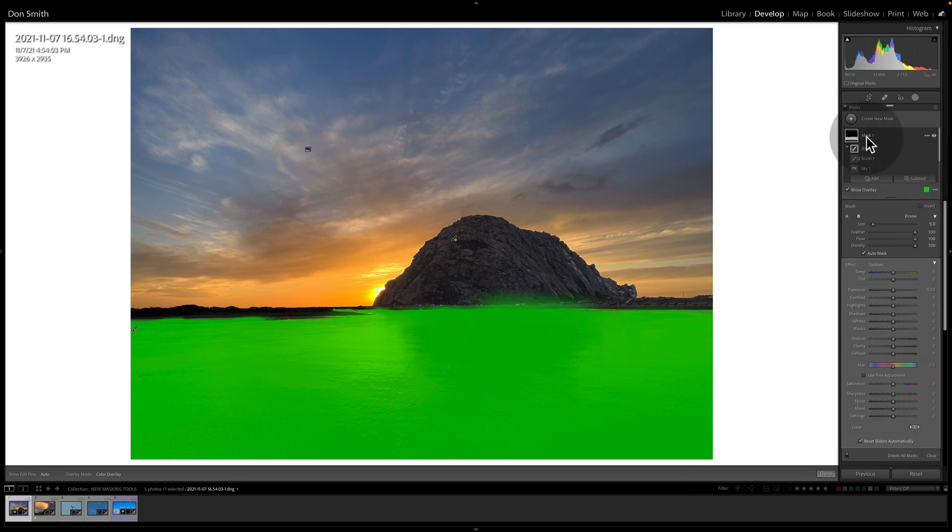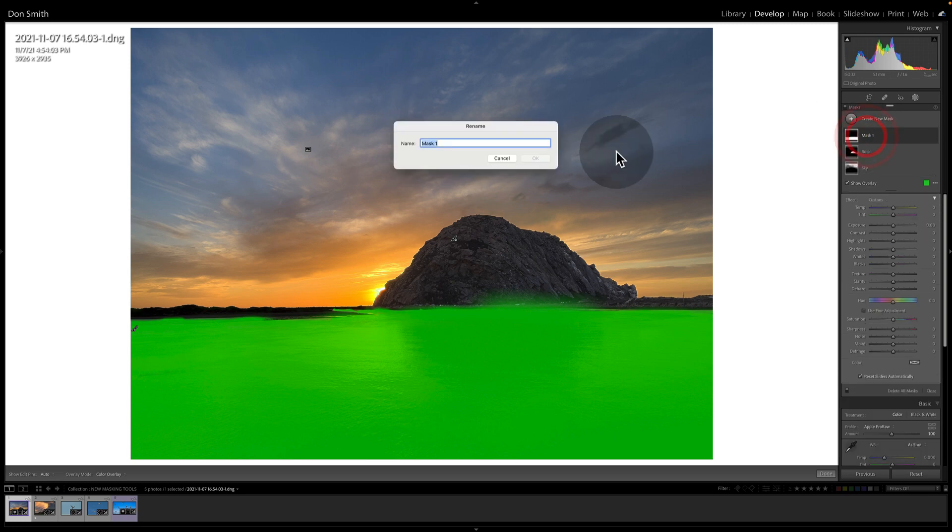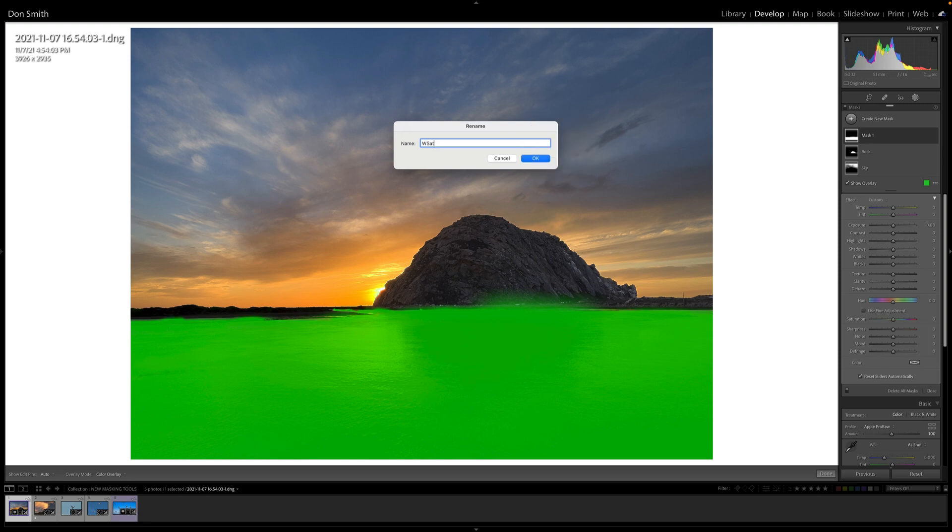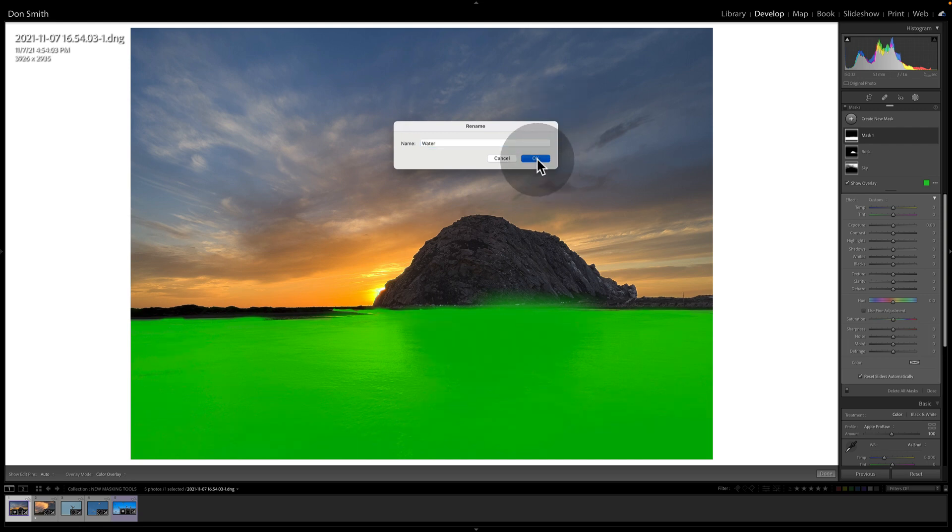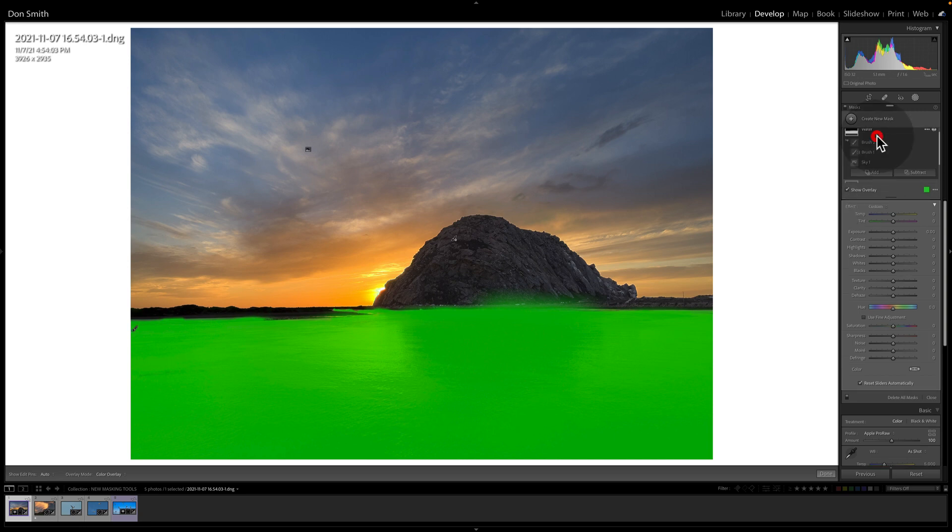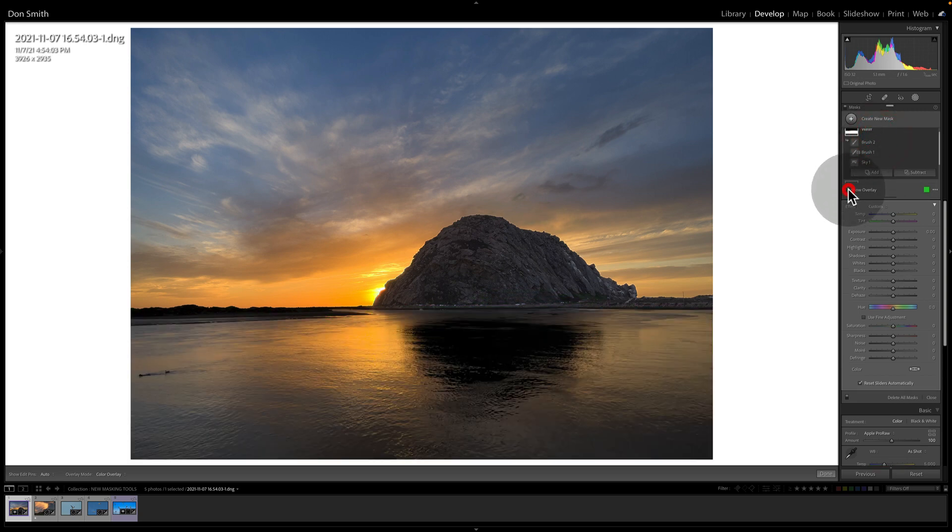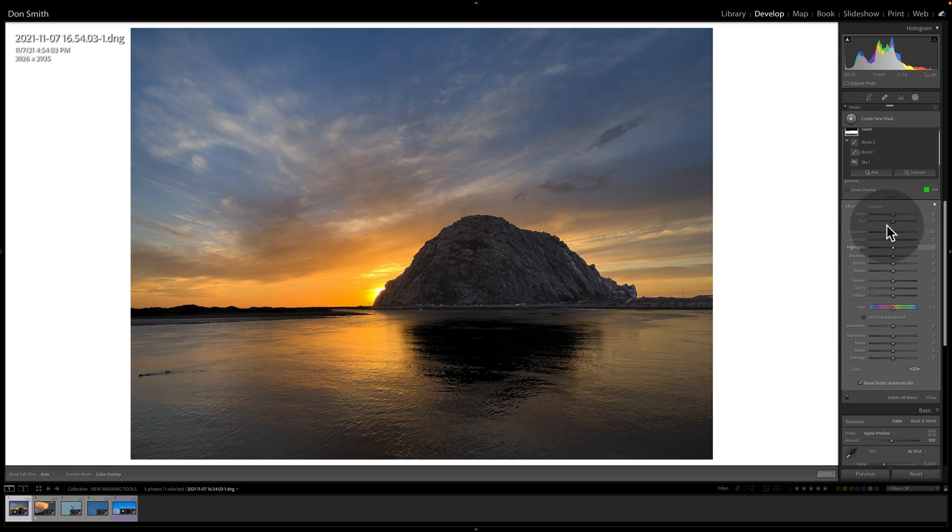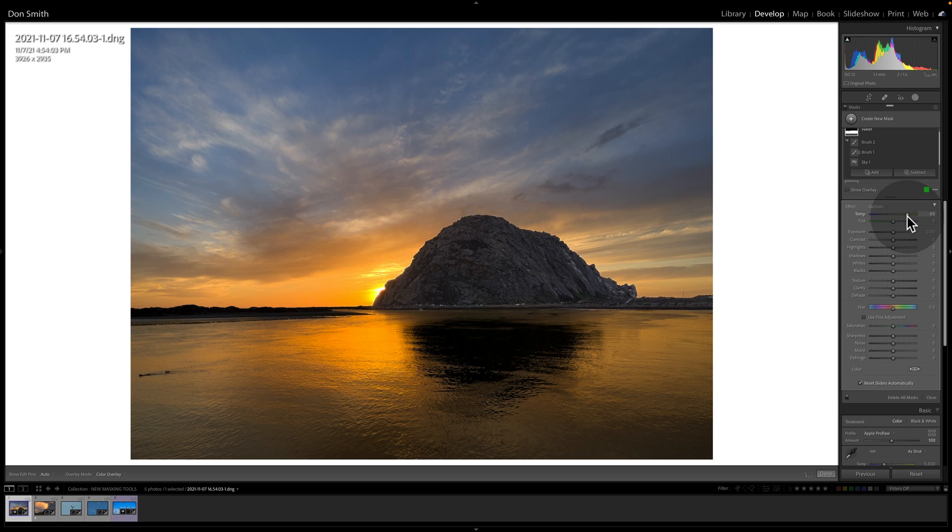Okay. So what do we want to do? We want to change this to water. Let's just go here. We're going to turn the overlay off. And what do I want to do with the water? Well, the sky was nice and warm. So I want to warm up that water. Okay. And I may even throw in a little bit of magenta. Let's take the highlights down just a tad. No, I think I like them. Let's leave those alone.